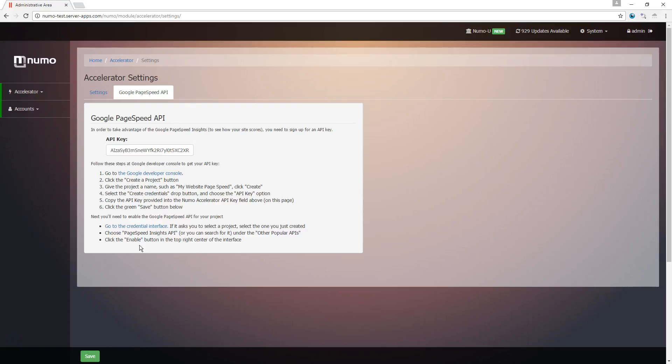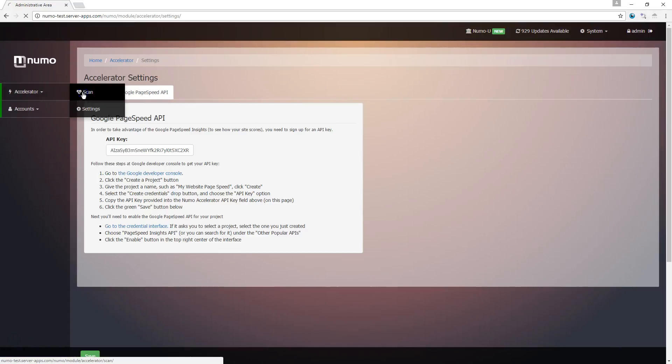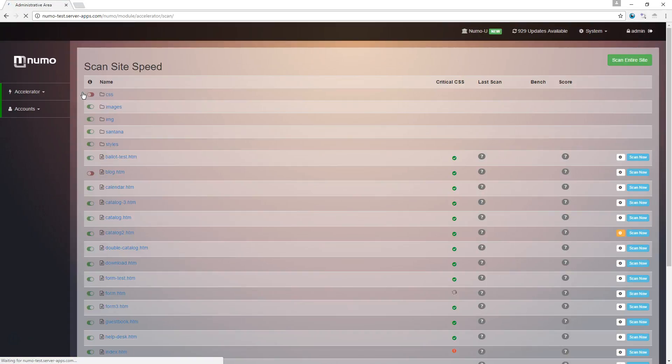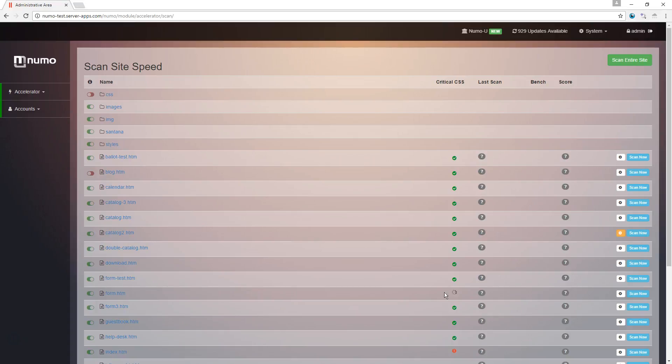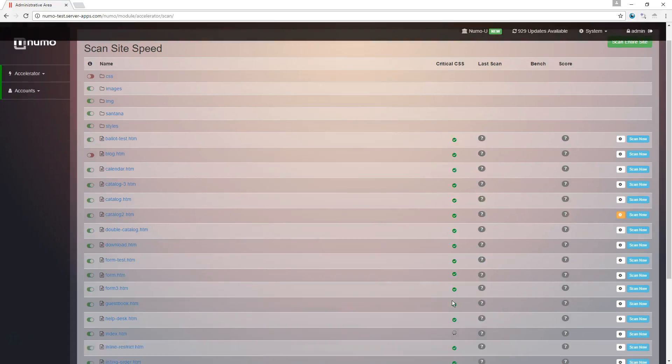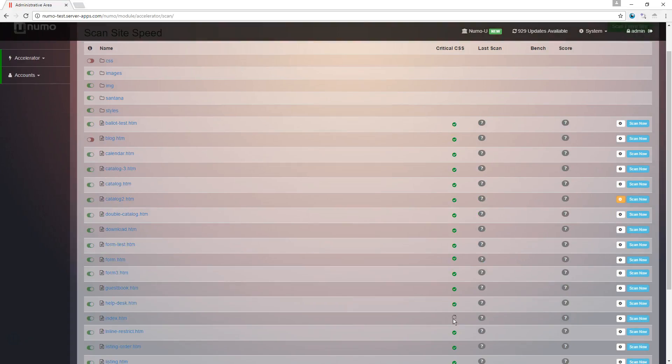We're now going to move on to the scan page. Here you're going to find a list of all of your web pages. The interface here will automatically start to build your critical CSS for all of these pages. As you can see here by the little spinner icon, it's actually in the background building your above-the-fold critical CSS.